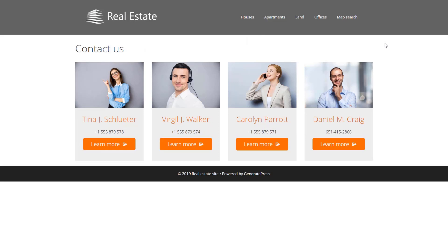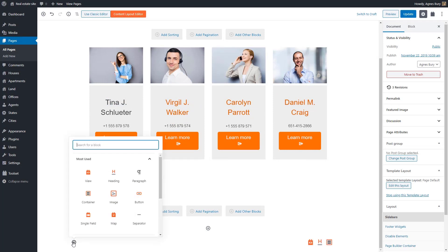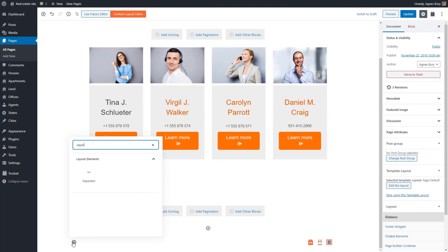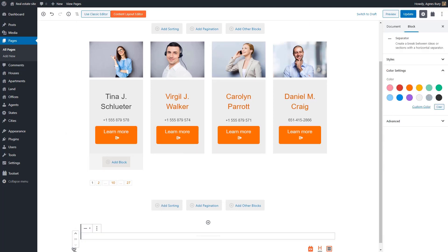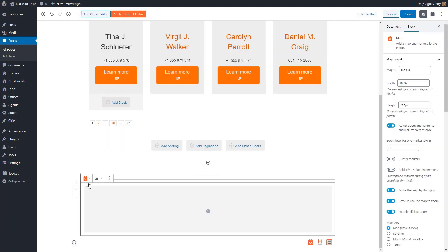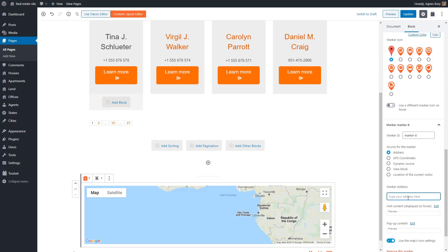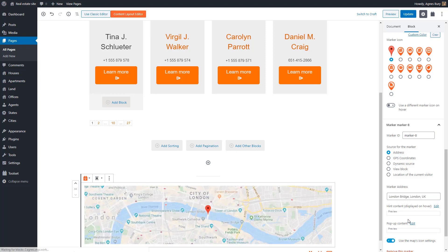It looks the same as on our backend. Now we can add other blocks to this page including native WordPress blocks, third-party blocks, and other Toolset blocks. For example, you can add a Toolset map block. In this case, in the marker address field, we can enter the exact address we want our map to display. We can also change the marker icon.